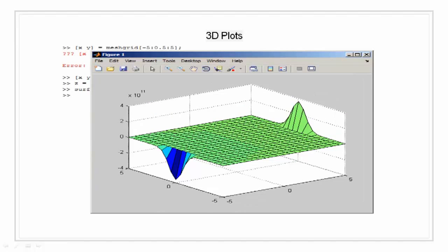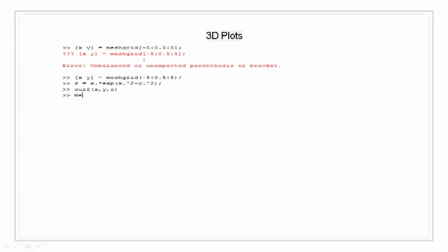Let's do the similar thing using the function mesh. So we are going to plot x, y, z using function mesh.